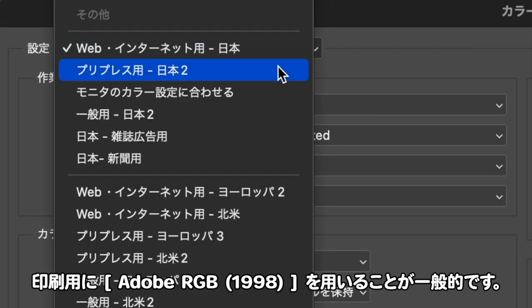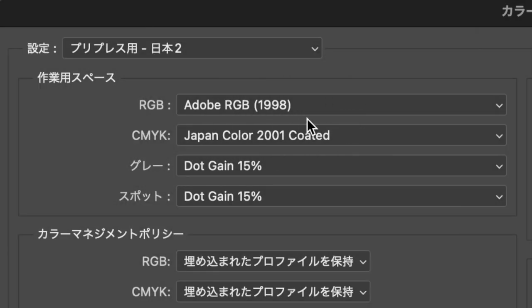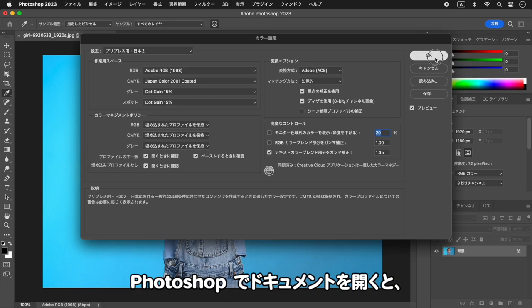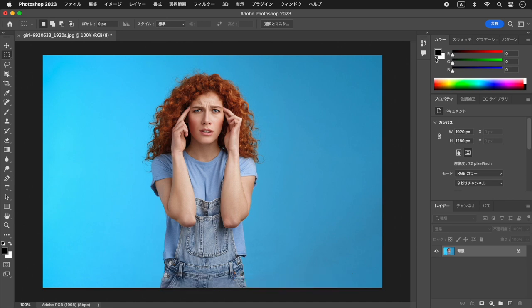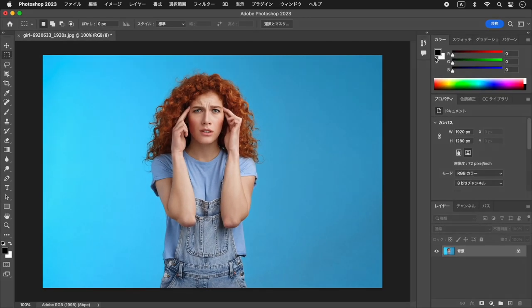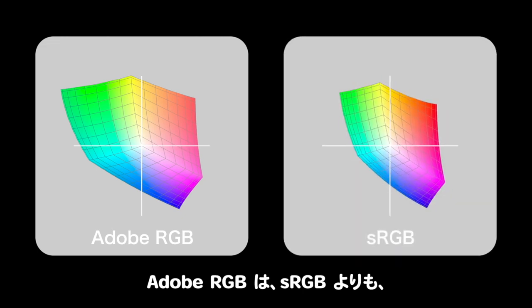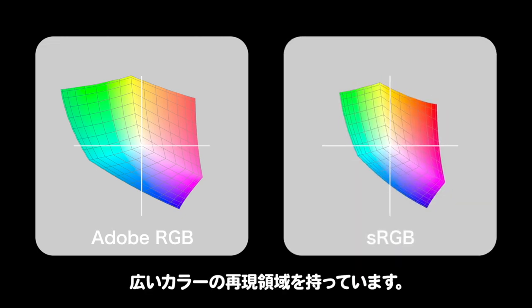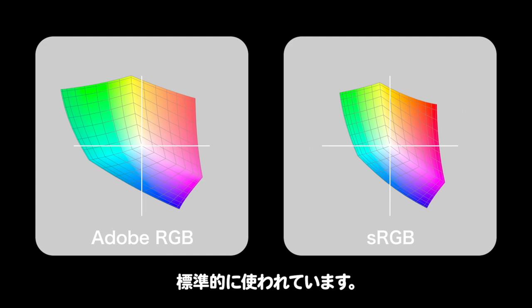作業用スペースとは、カラー設定で選択している作業用のプロファイルです。RGBカラーモードのドキュメントには、Web用にSRGBを、印刷用にAdobe RGBを用いることが一般的です。Photoshopでドキュメントを開くと、作業用スペースで表示されます。Adobe RGBは、SRGBよりも広いカラーの再現領域を持っており、商業印刷などの専門的な分野で標準的に使われています。